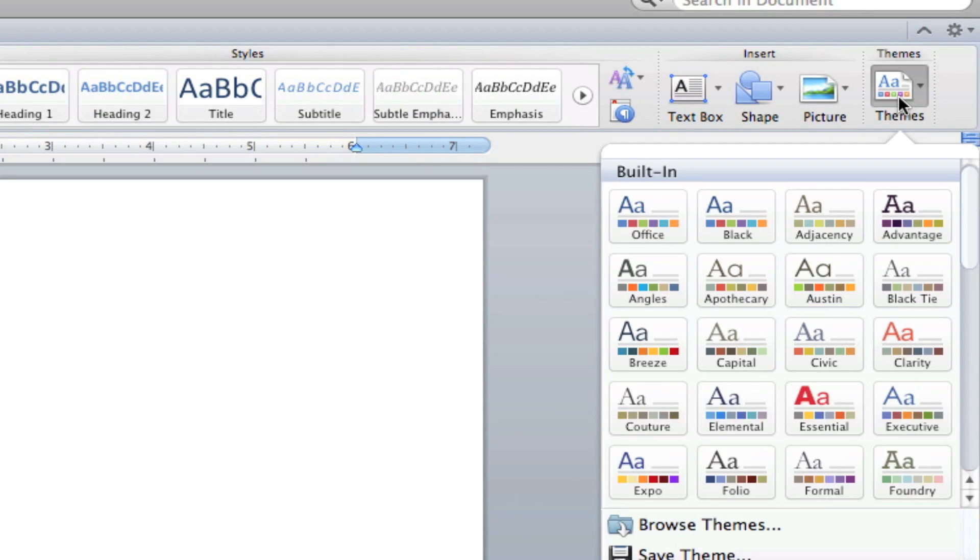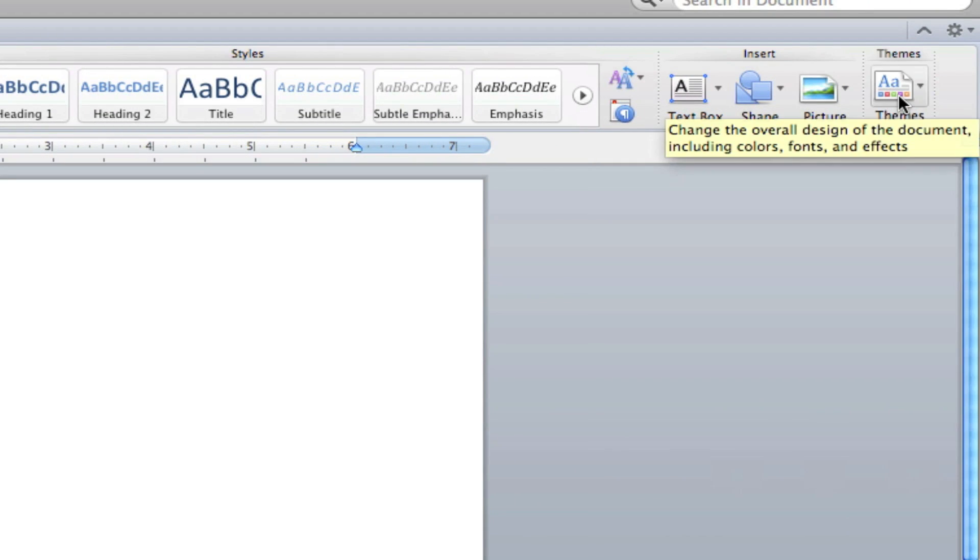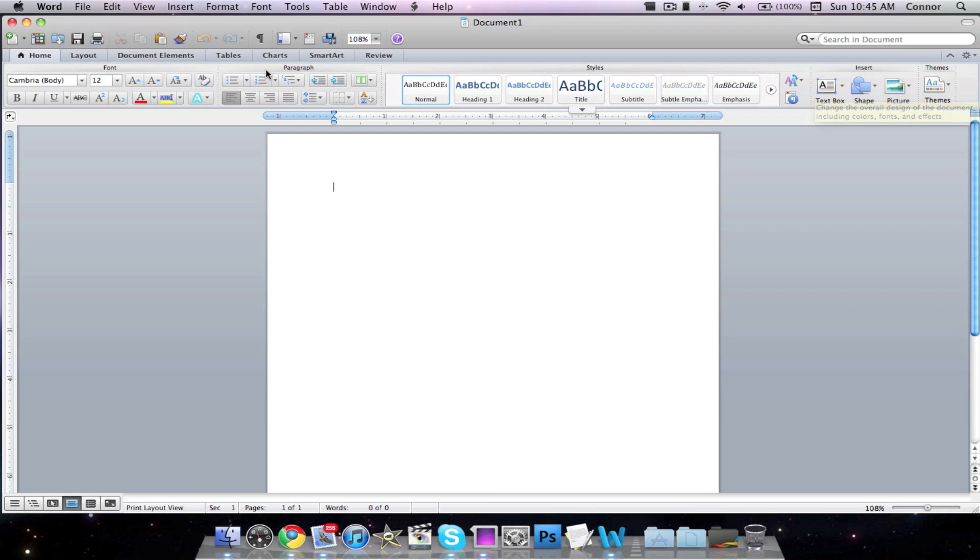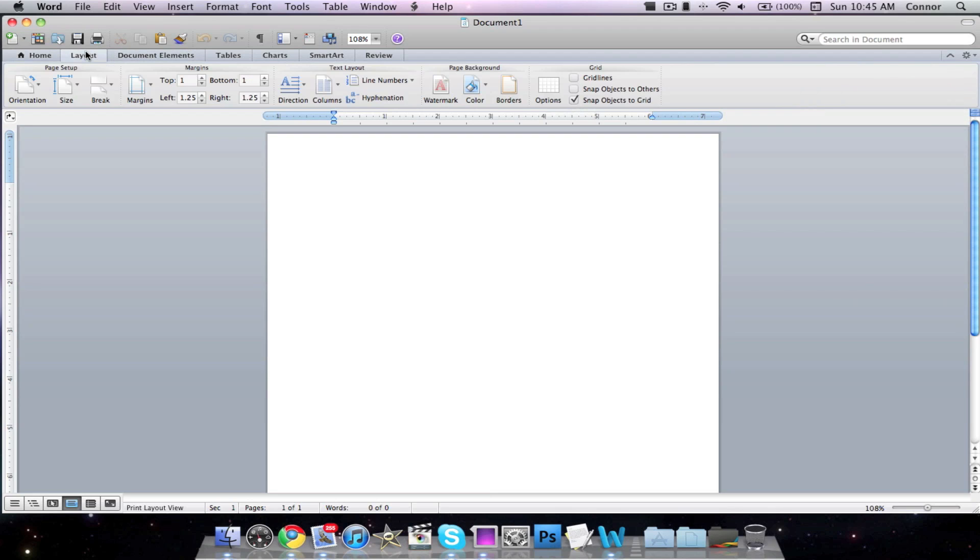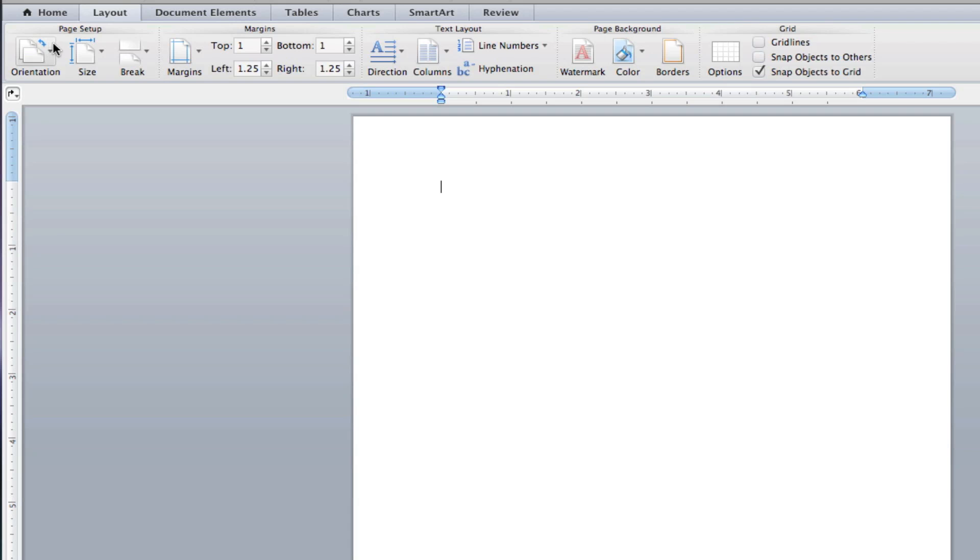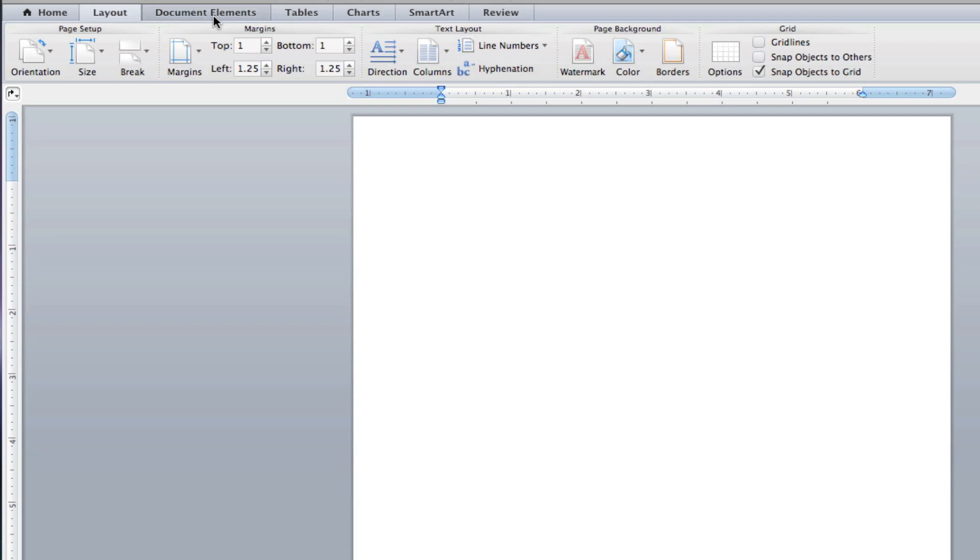You can insert text box, shapes, pictures, and select a theme. In the Layout tab, we can change the orientation, the size, the break, change the margins, change some text layout options, add a watermark, change the color, and add borders.